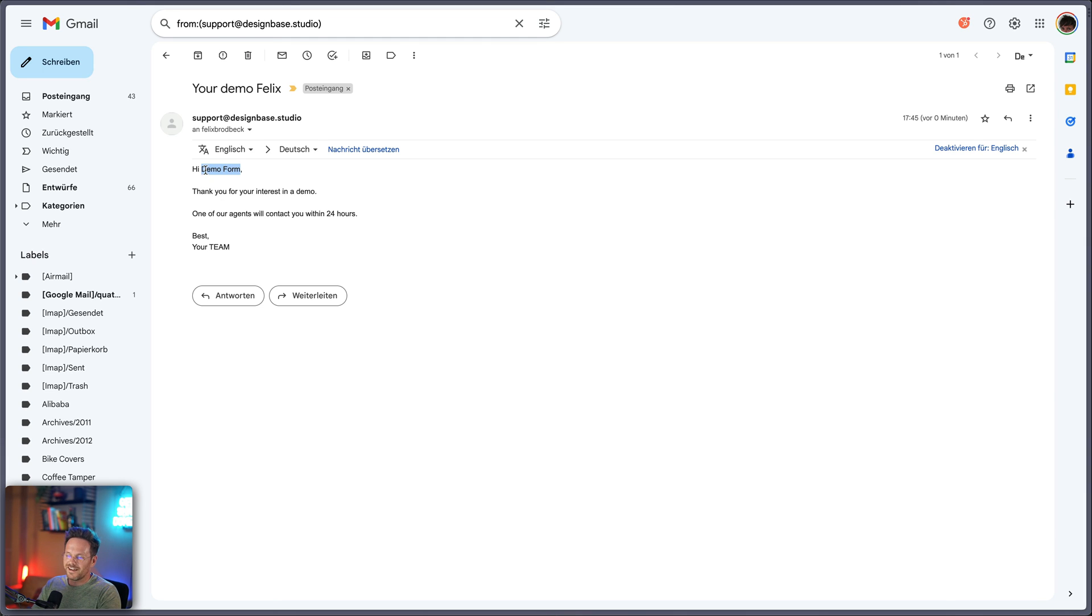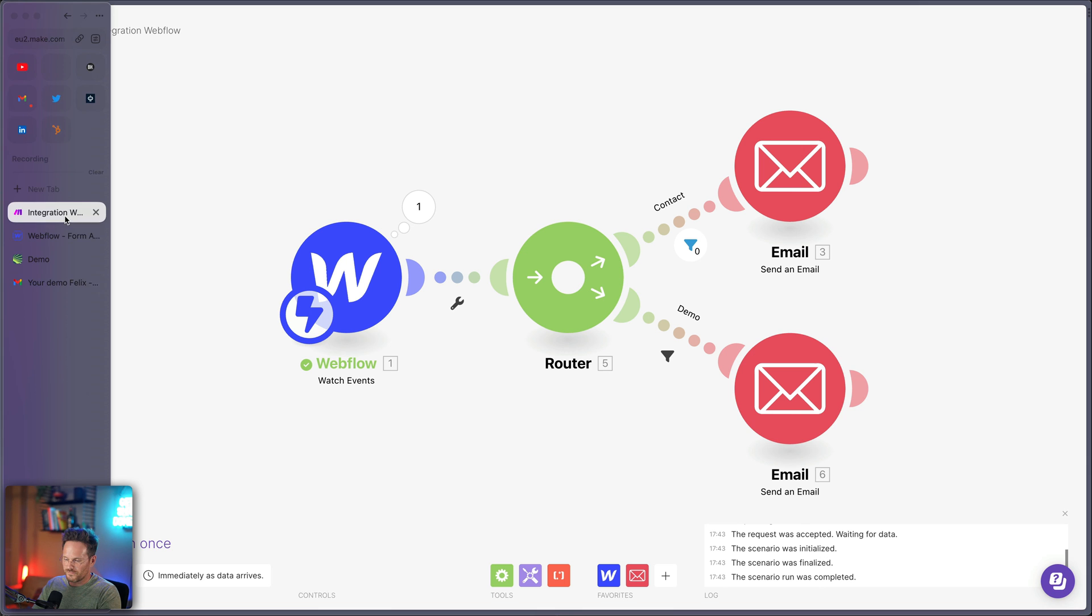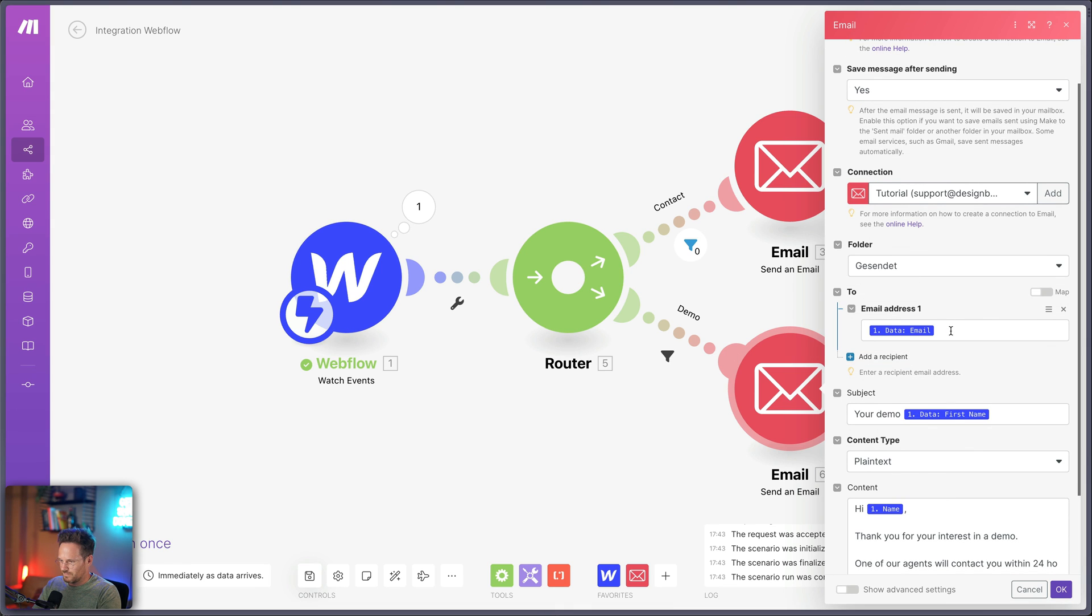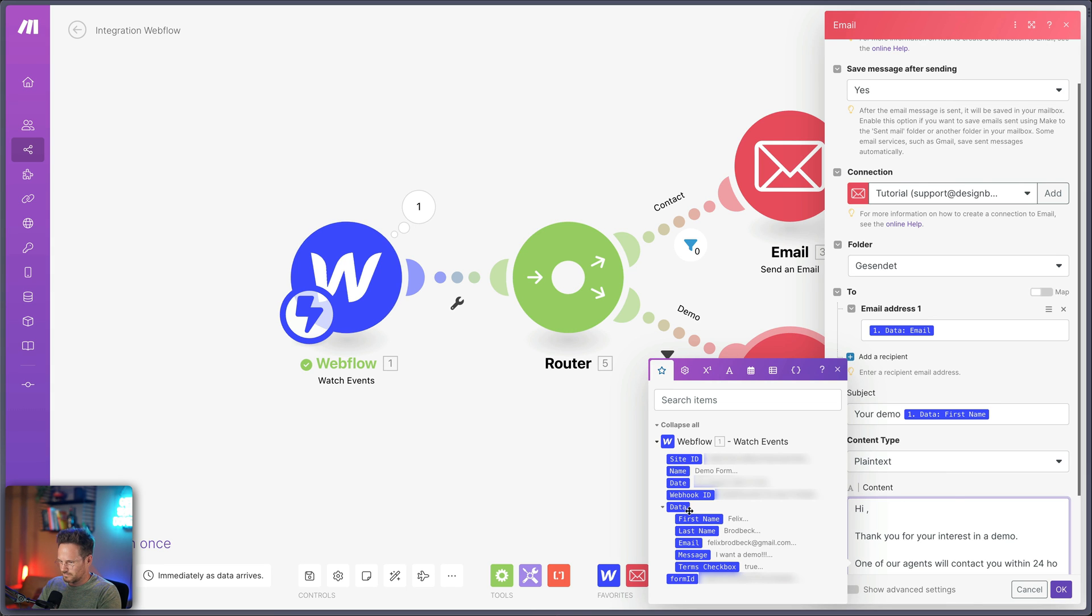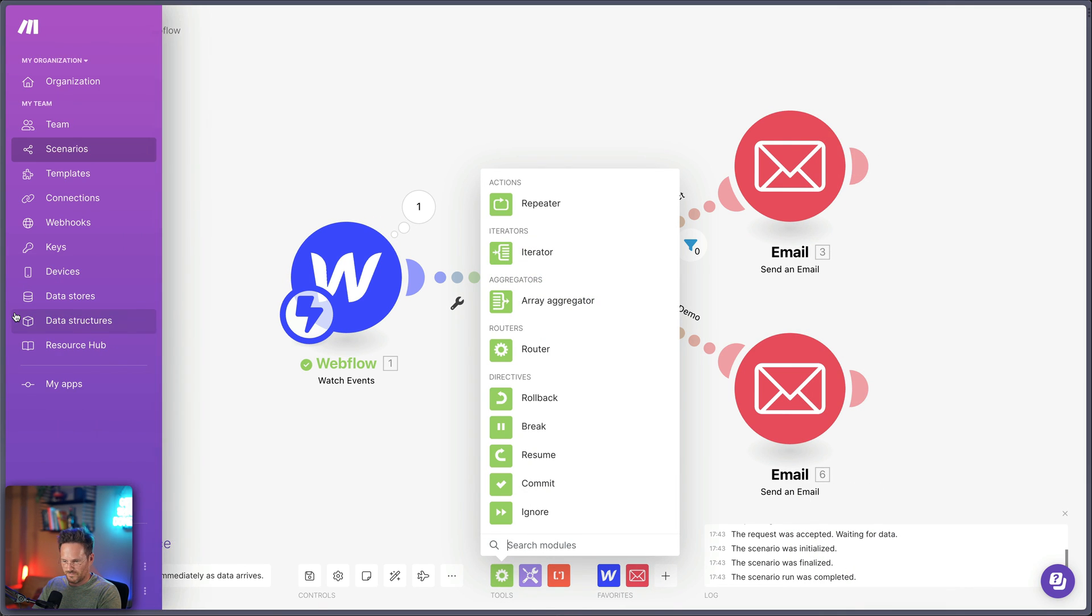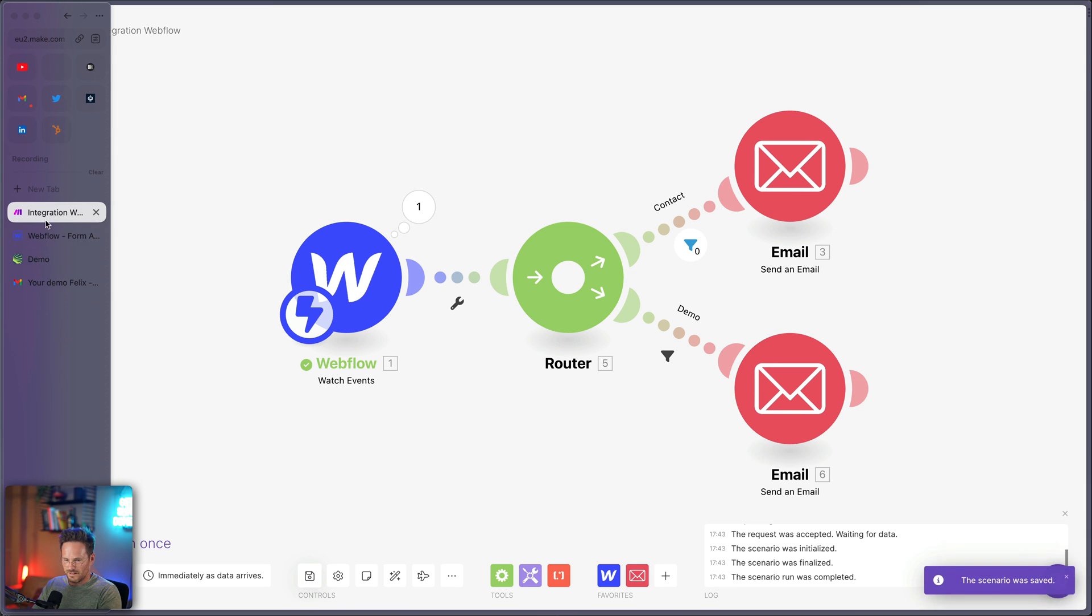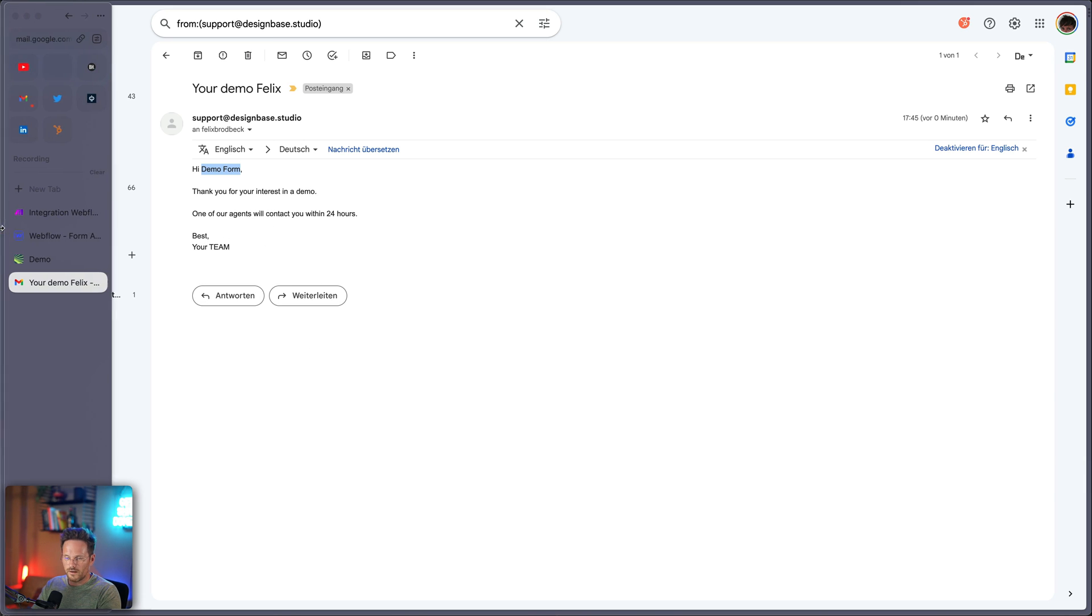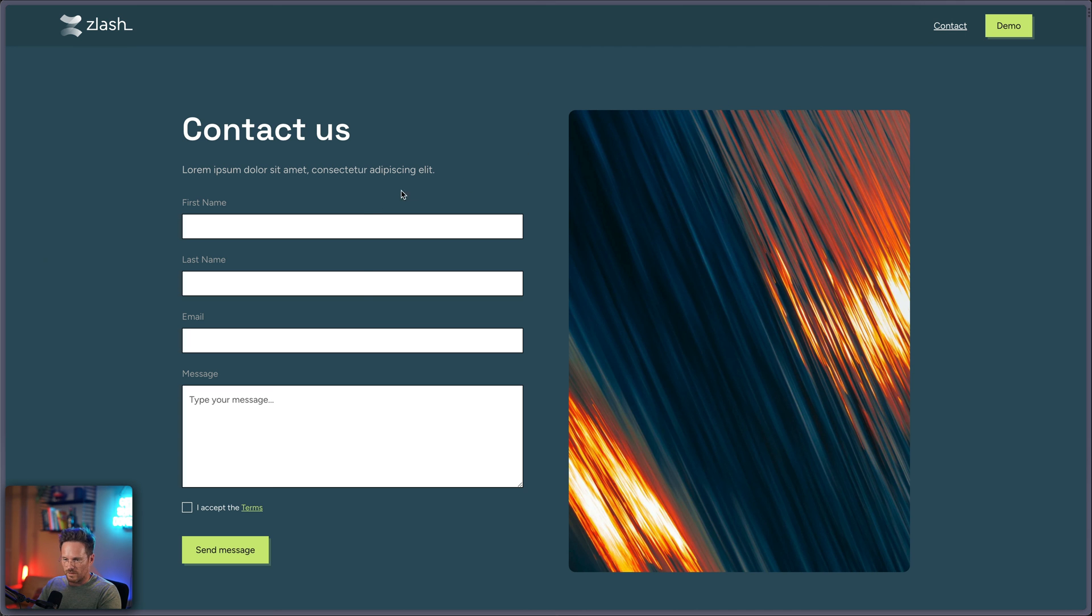I didn't choose the first name. I chose the name of the form. You can see here. Name. I have to choose first name. Save. Save. Save here. But the rest is correct. Thanks for your interest in the demo. One of our agents will contact you. And so on. Let's also go to the contact form and try also this one. Our contact. Let's send it and go to our inbox.